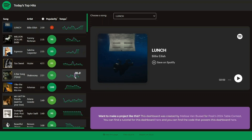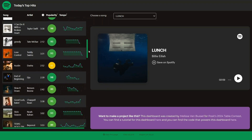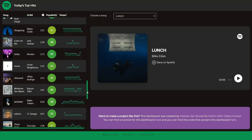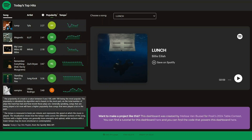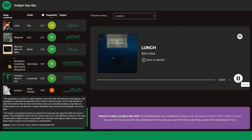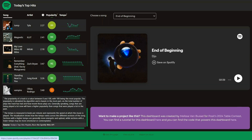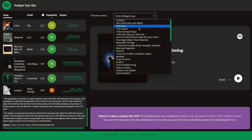This dashboard displays the Today's Top Hits playlist from Spotify, and is automatically updated every day at 9am, without me needing to do anything at all. I never have to render any of this code locally, since GitHub Actions takes care of everything for me. And the code is 100% reproducible, because this project uses renv to manage all the R packages and package versions.